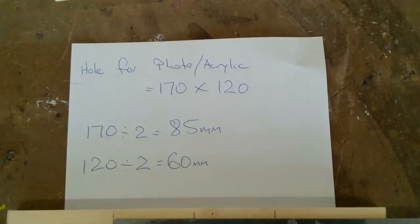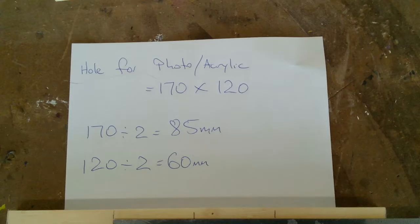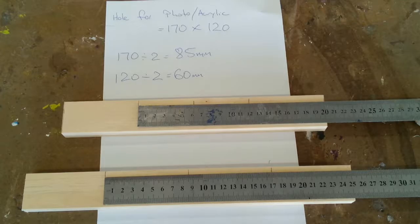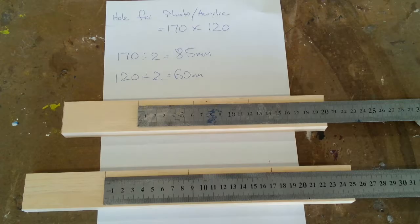The hole or opening for the acrylic picture and photo is 170 by 120mm. Divide these measurements in half. The 120mm hole size will be marked on the short side and the 170mm hole sides will be marked on the long side.